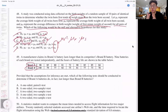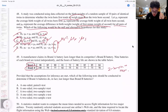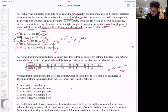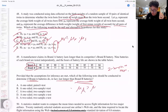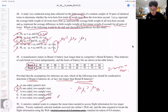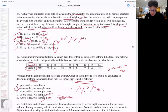Question 49: Brand A and Brand B batteries — these are two independent samples, making this a two-sample T-test, not a paired test. It's one-sided because we're asking whether Brand A batteries last longer than Brand B, so we're looking at one direction. It's not a Z-test because sigma is unknown.